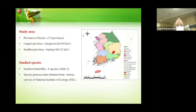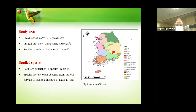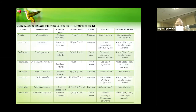Now, the materials and methods section. In Korea, as we know, there are altogether 17 provinces. Among them, Gangwon province is the largest and Sejong is the smallest. In this study, we selected eight representative species of southern butterflies based on earlier reports, and the species presence data was collected from different national surveys carried out in Korea.